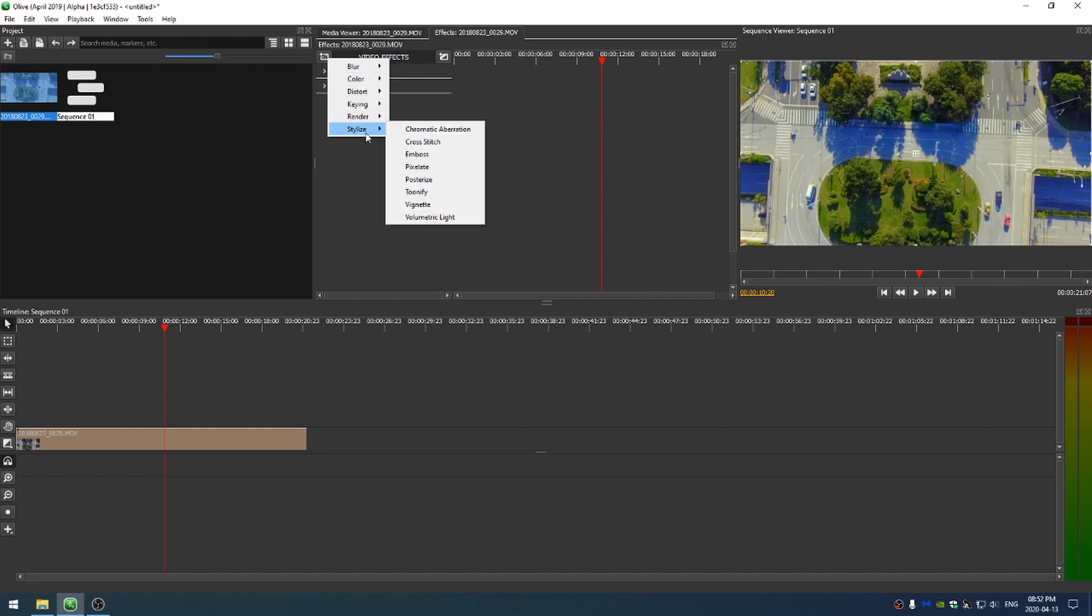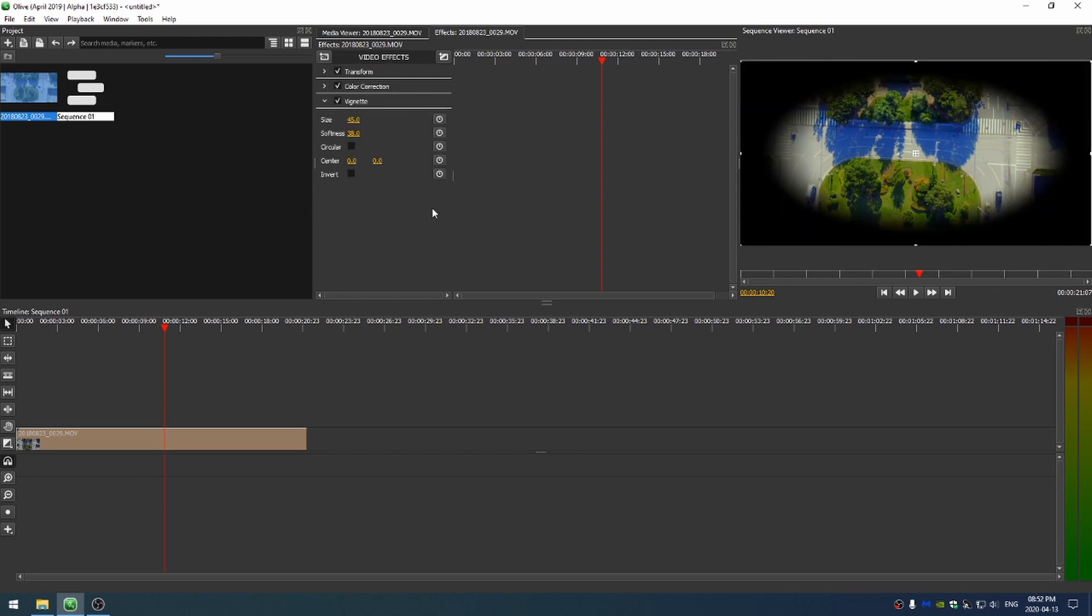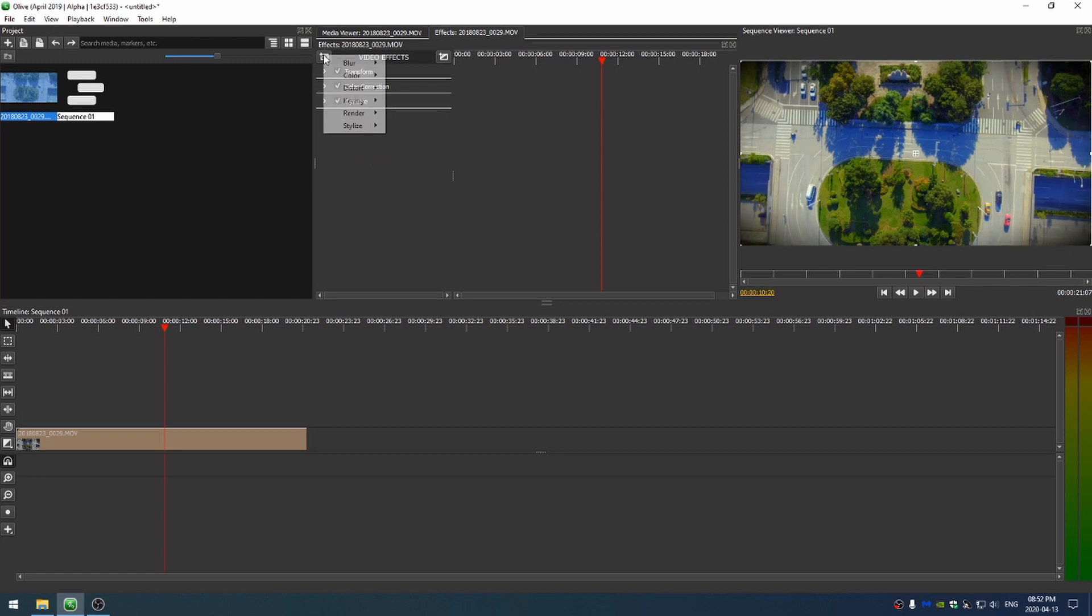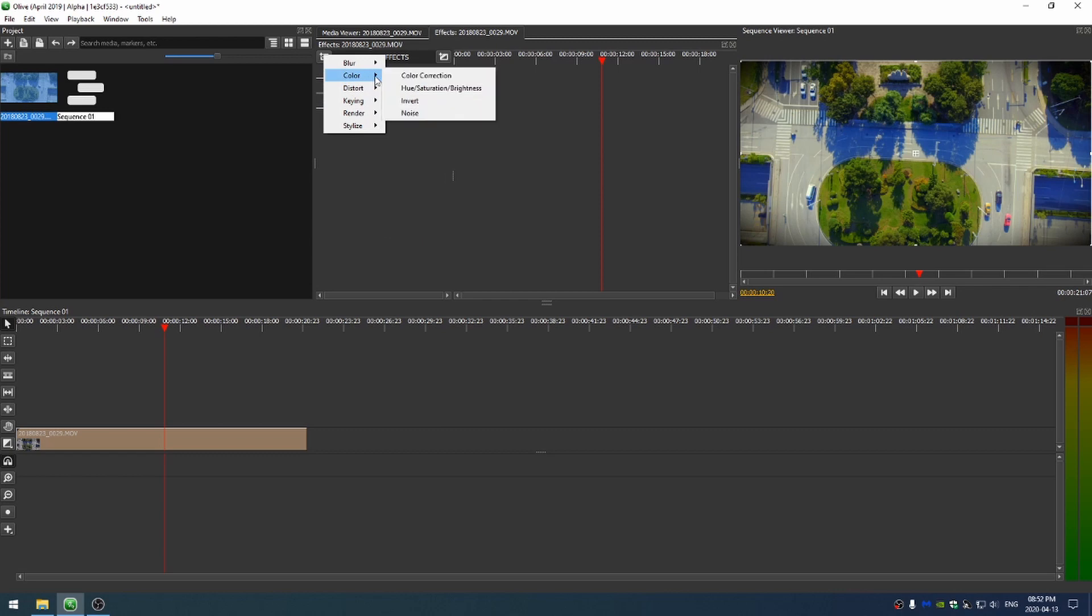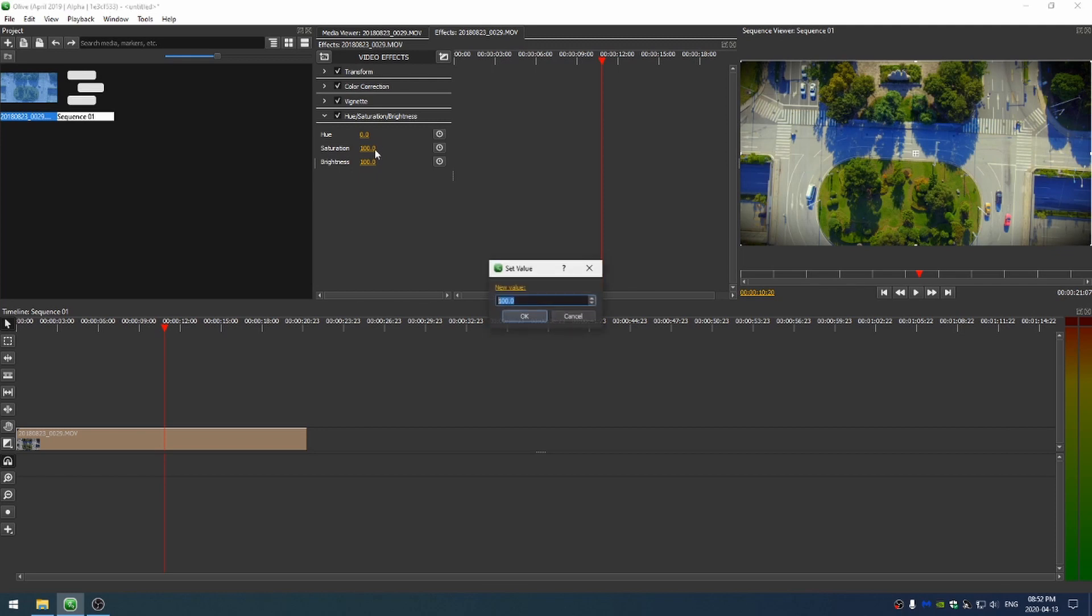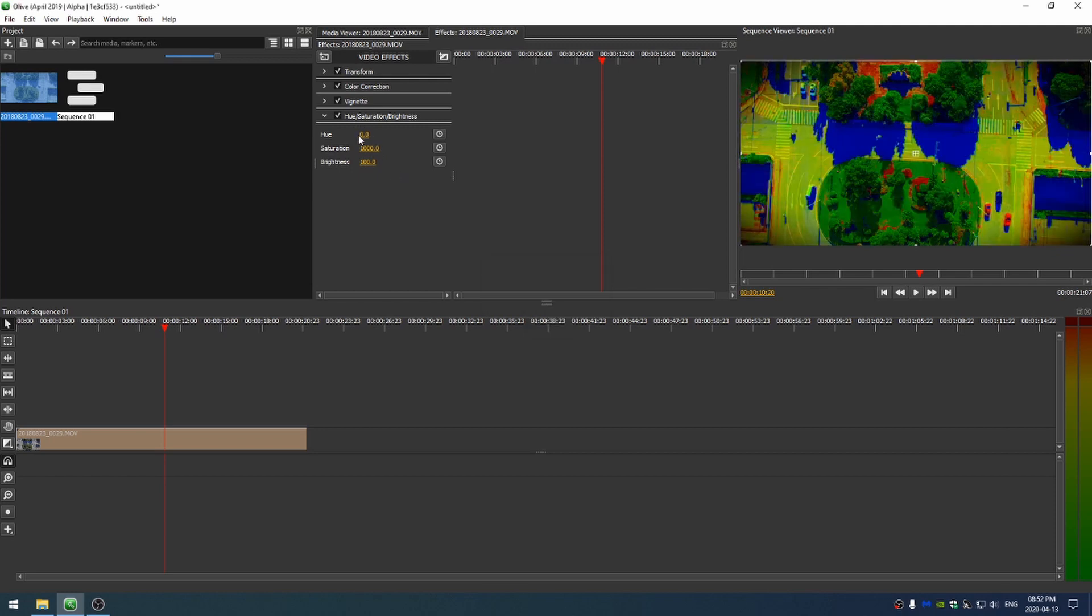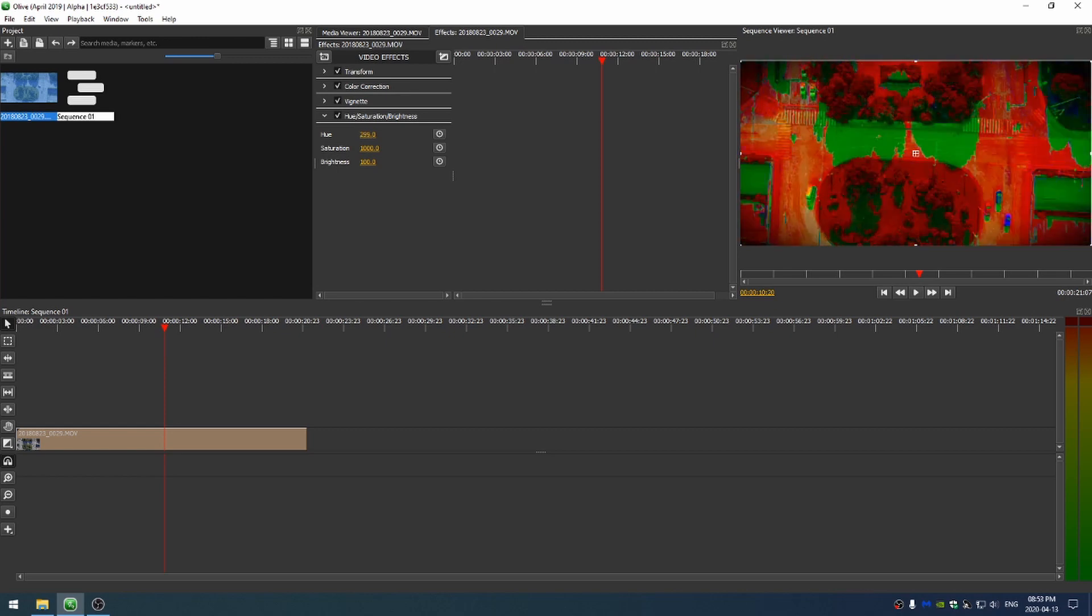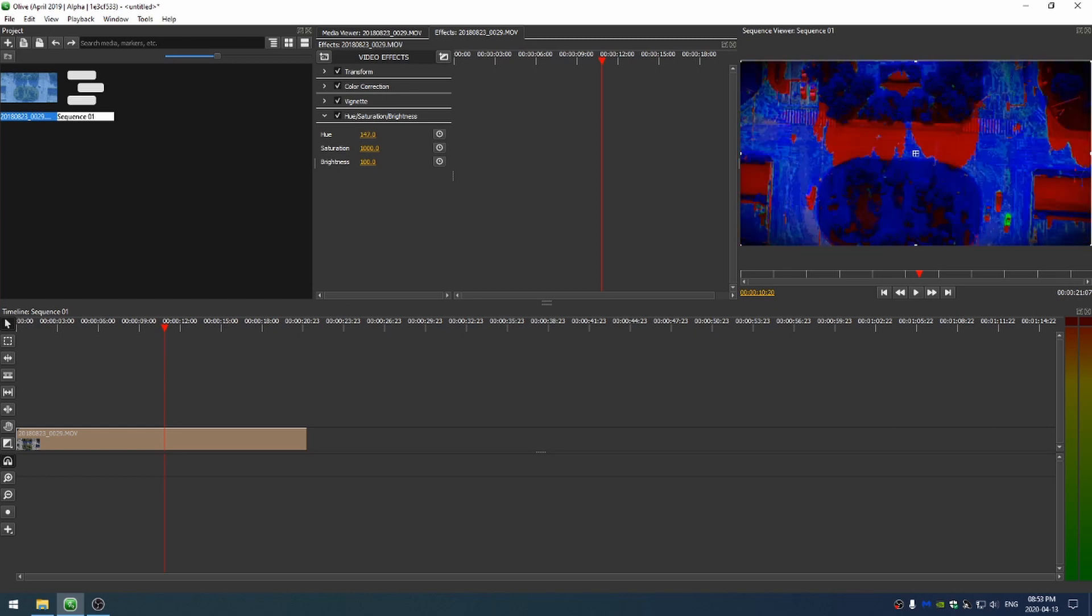And of course, if I want to, I can come down here to stylize and add a vignette and increase the size and softness. And the other thing that I could do would be to come here to color and add in the hue, saturation, and brightness. Again, if I increase the saturation to something like a thousand to see what's going on, and then I can actually change the hue just a little. If I change it too much, you can see your colors really get changed.